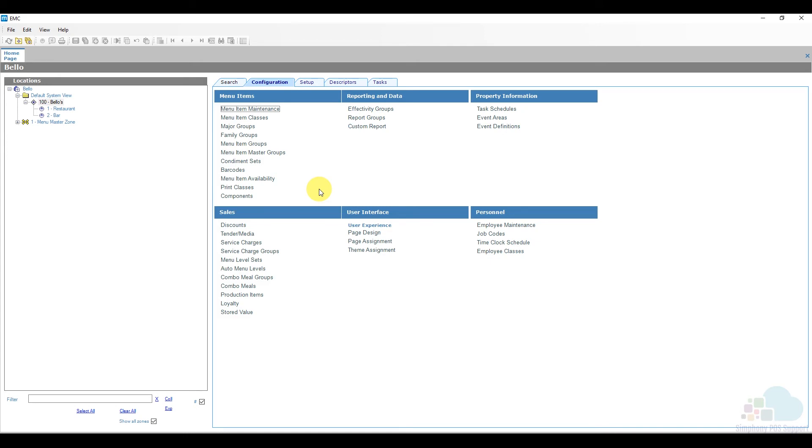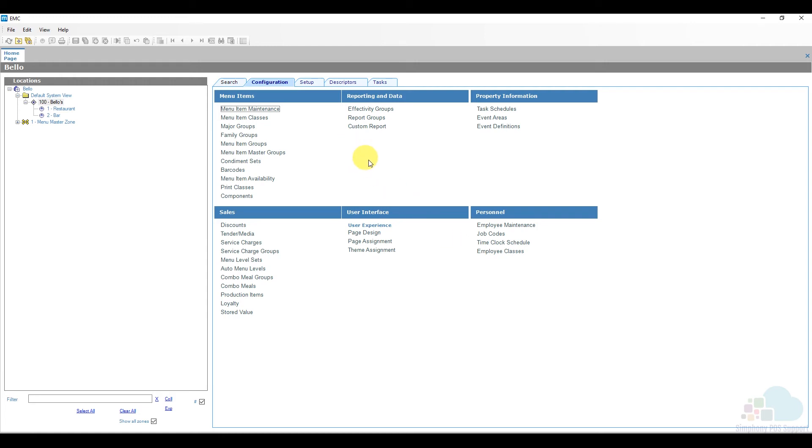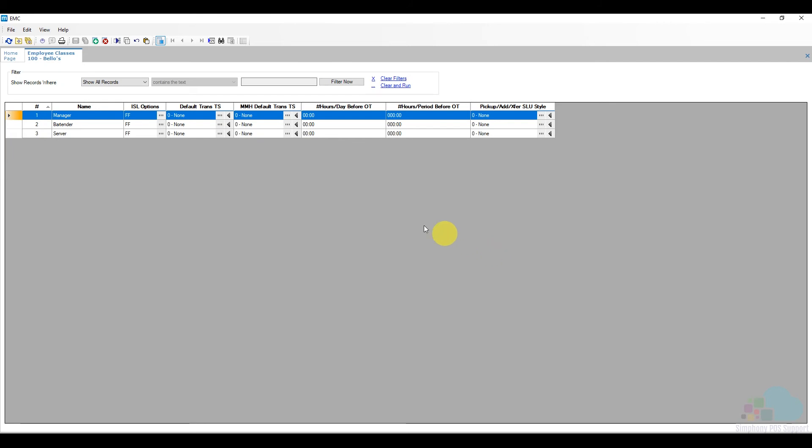But we noticed that doing this, first of all, slowed them down and second of all it annoyed them to swipe their card if they had multiple tables or multiple orders to enter. So a good compromise between the two is to have our servers be stay down operators but enable the automatic pop-out timeout. In order to do that, I'm going to go back to the employee classes configuration and open up my server class.